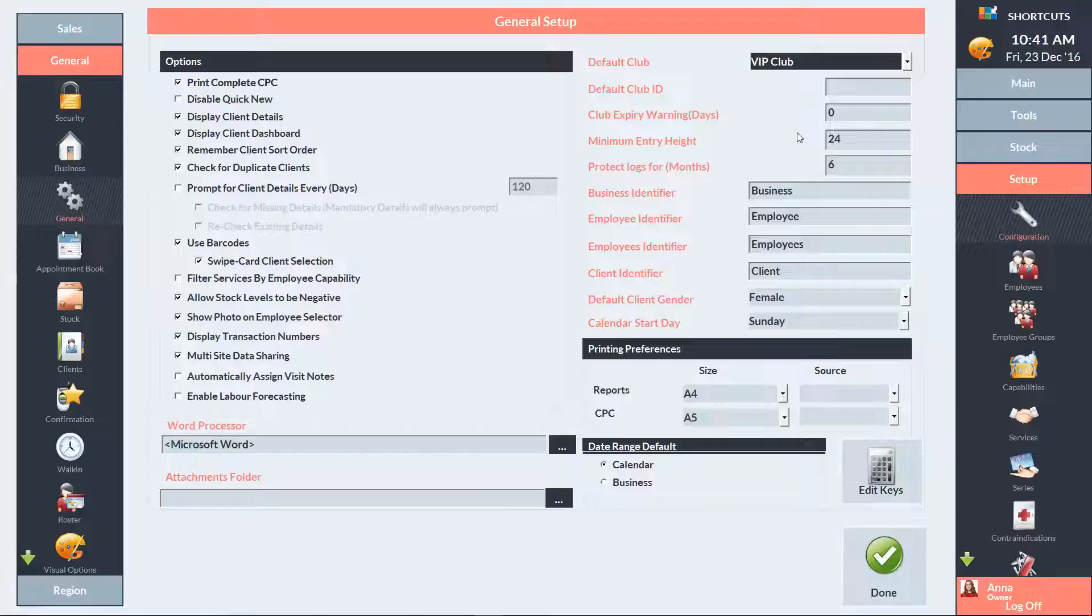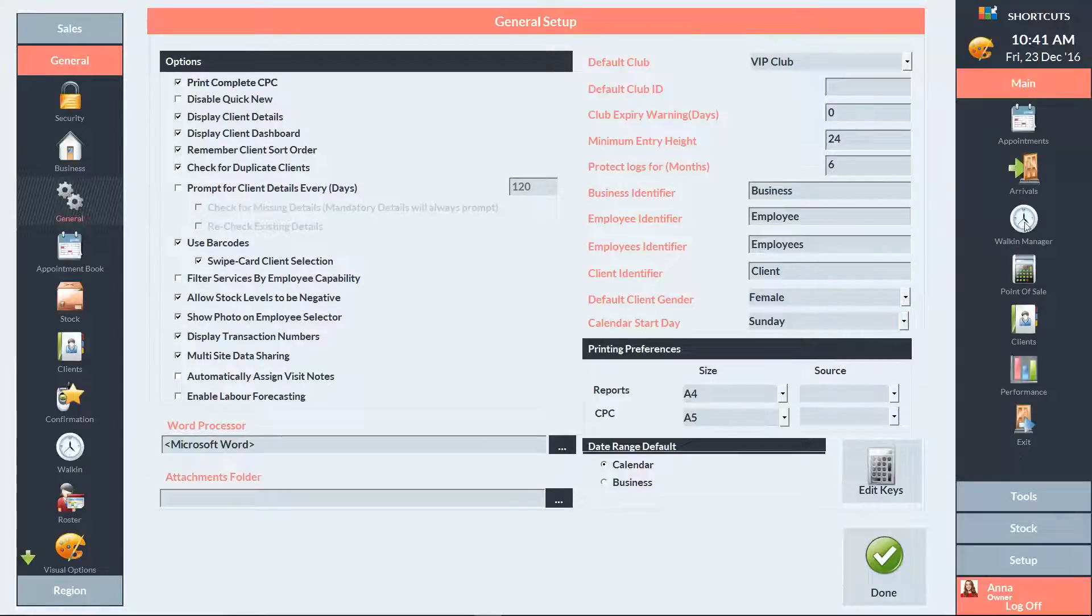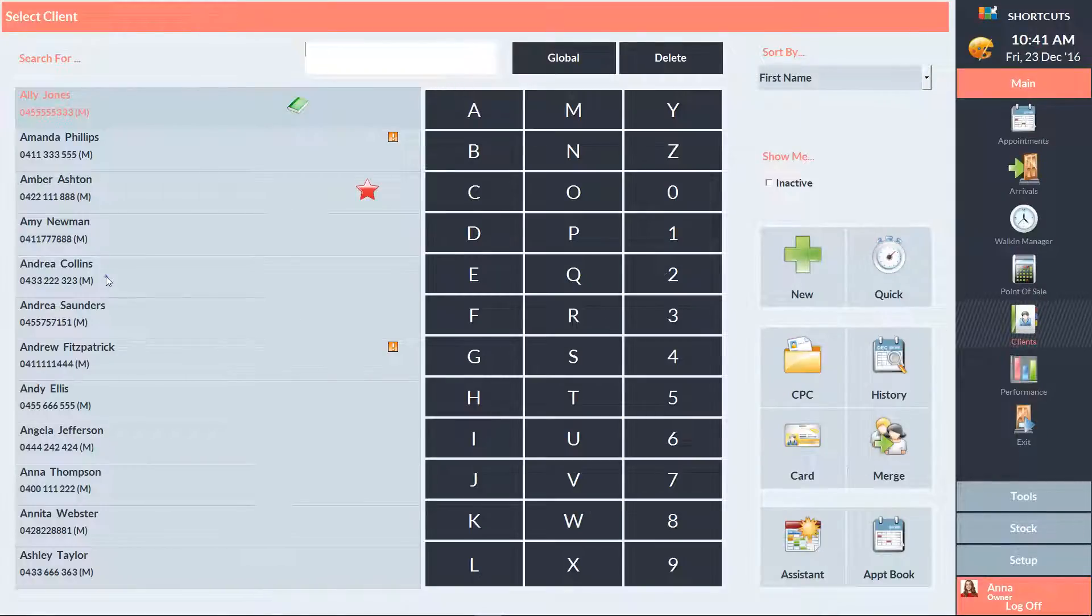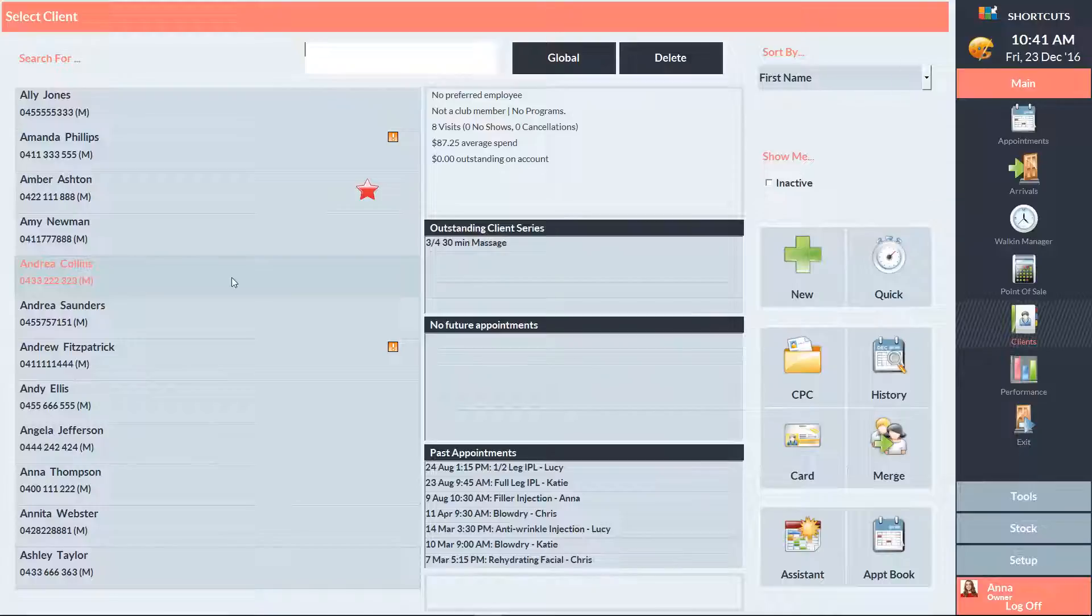To add a client to a club via their card, first go to the Client list and select the relevant client. Then click on their card.